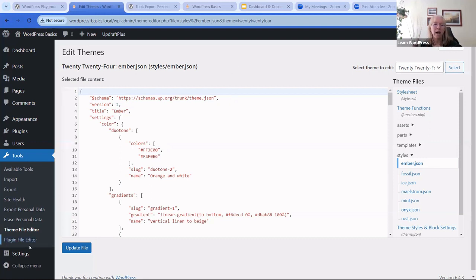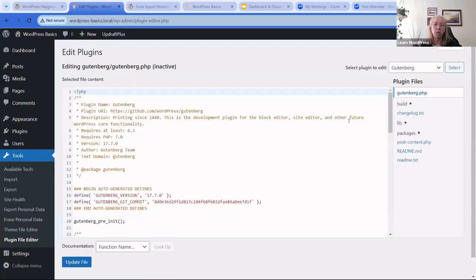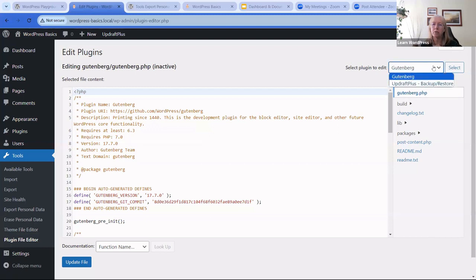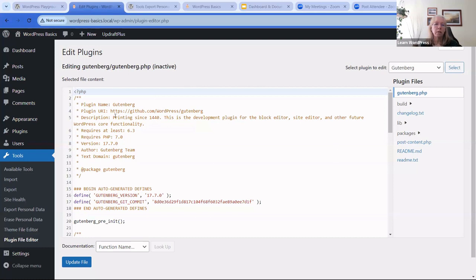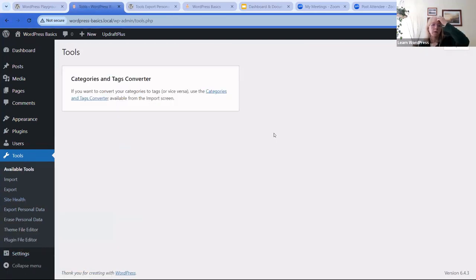Plugins also have a file editor — each of your plugins will have that same kind of information and files accessible.